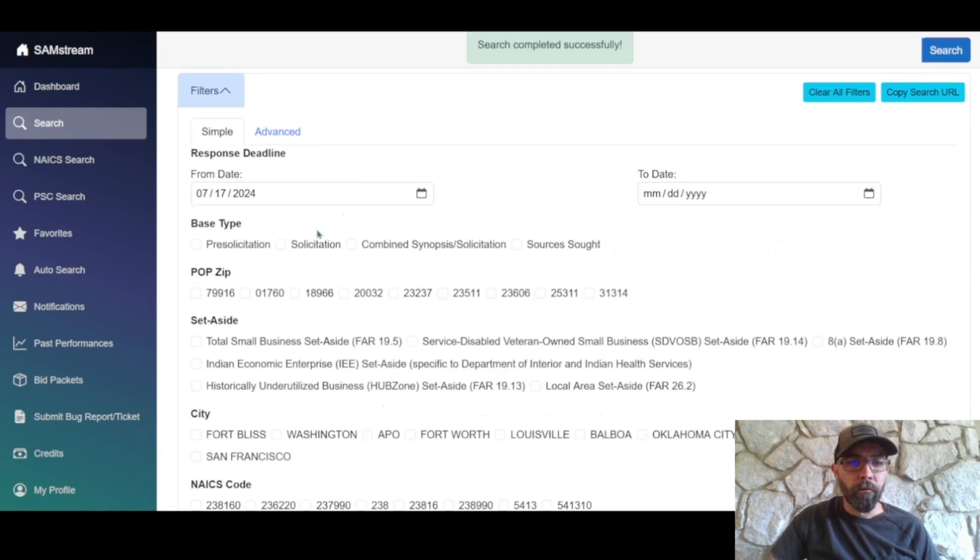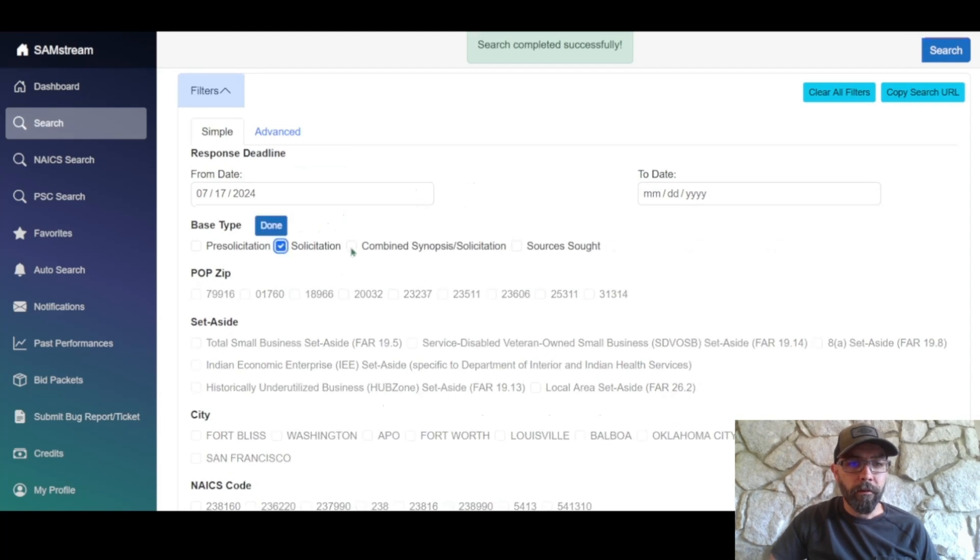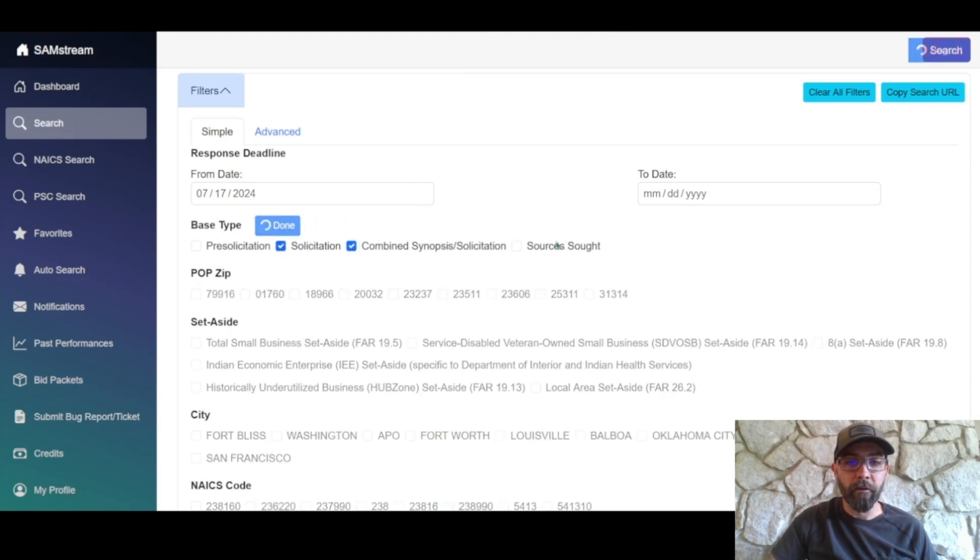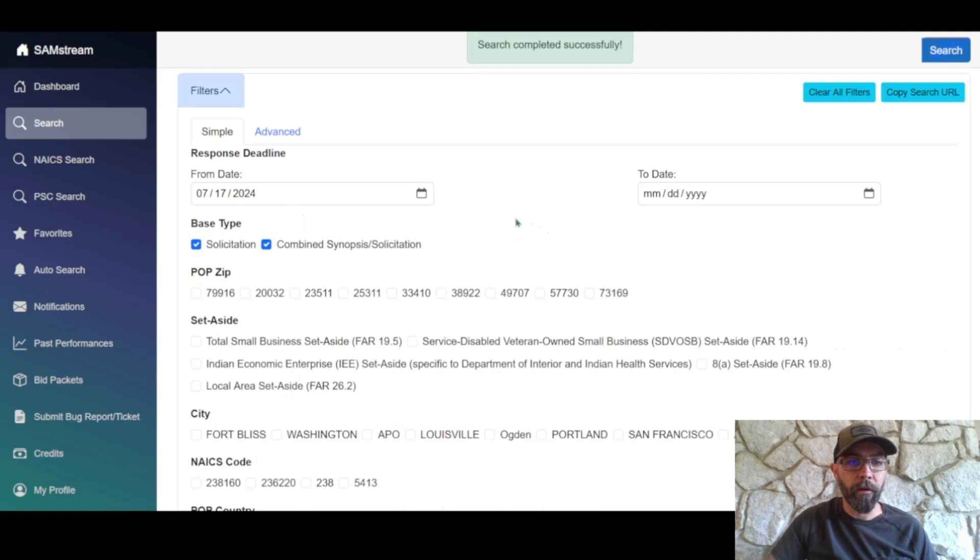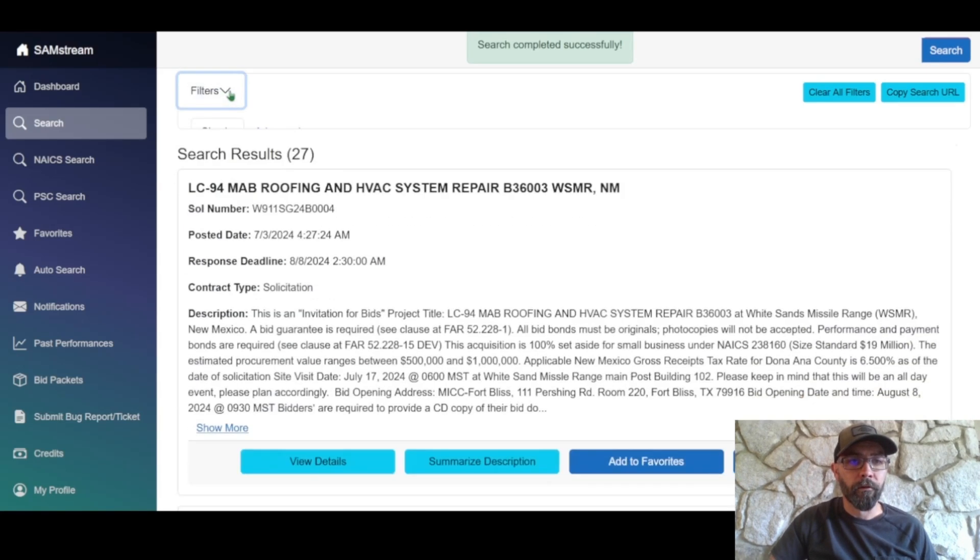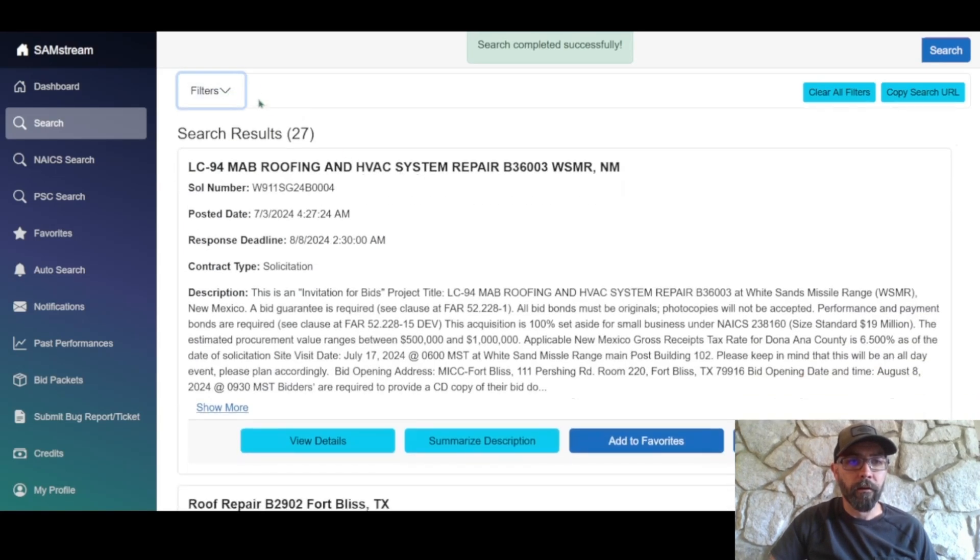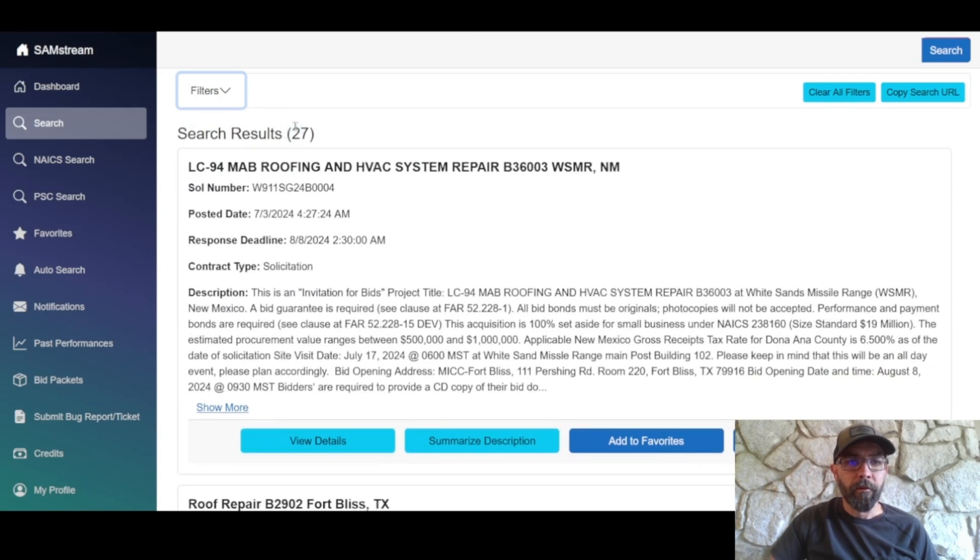And then right now we're only interested in solicitation and a combined solicitation. So let's go ahead and click those two and then click filters again and it'll collapse that menu. So that dropped us down from 156 to 27.